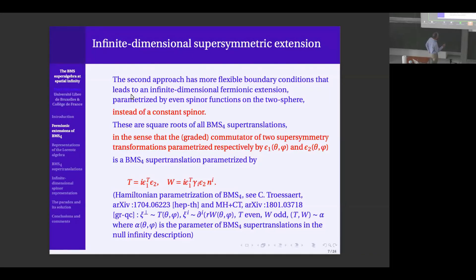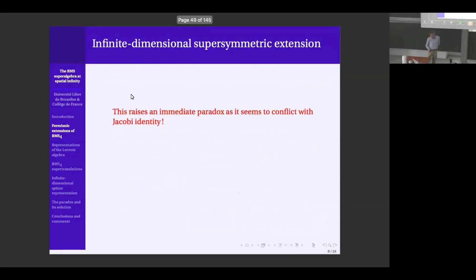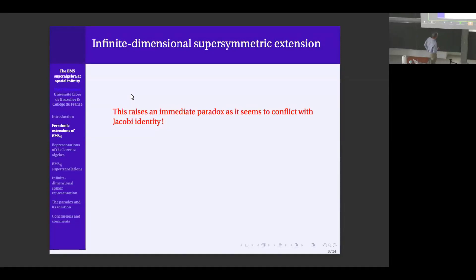The message is that with these new boundary conditions, if you compute the supersymmetry transformations and make two such transformations, you get BMS supertranslations with these parameters. The main point I want to develop is that this formula seems to be incorrect — it seems to be in conflict with the Jacobi identity. I spent a lot of time in my previous lectures saying that once you define things using standard canonical methods, the Jacobi identity holds. So there is a paradox.